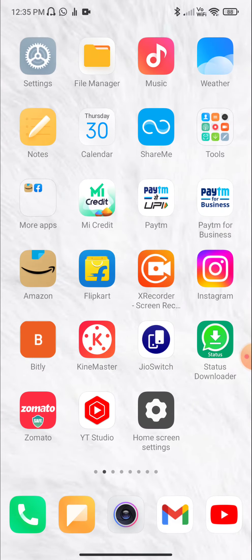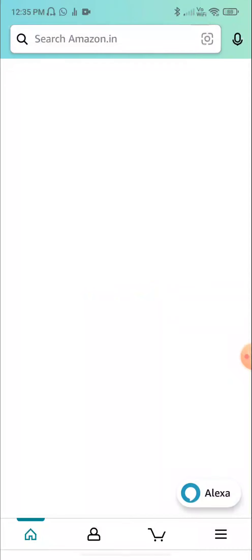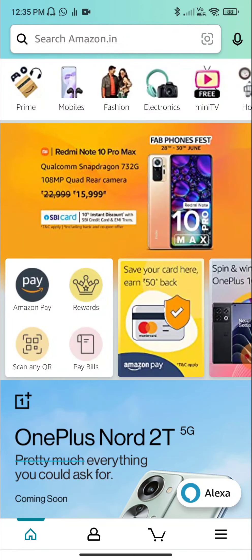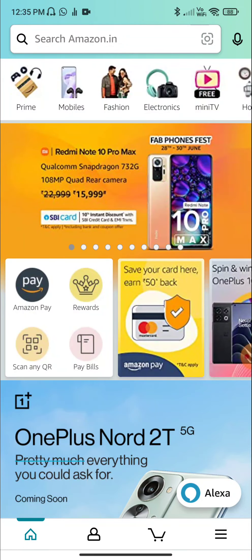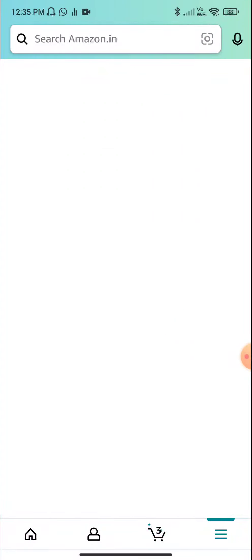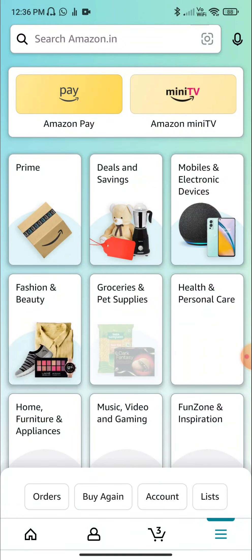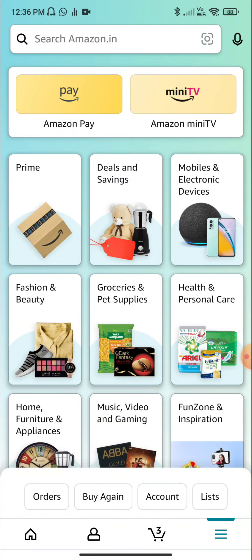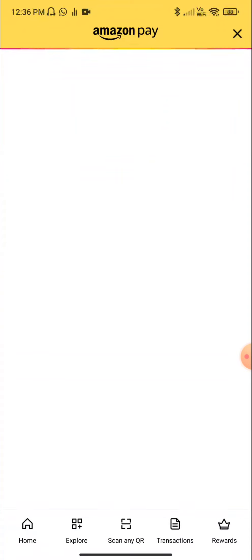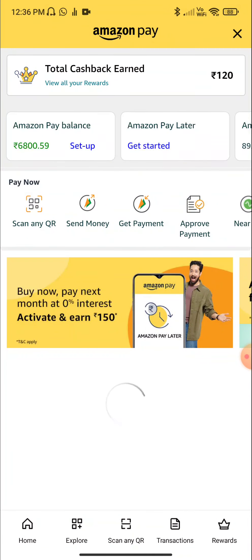You can also use the Amazon app — we have installed the app. You can also install the registration app. If you click on the Amazon page, you can use the option, and if you update the application, then click the Amazon Pay button.